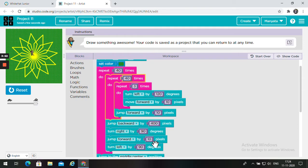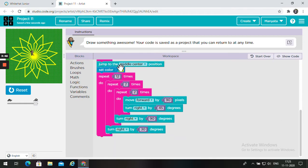Turn right by 90 degrees. Jump forward by 10 pixels. Turn left by 90 degrees. Jump forward by 10 pixels. Turn left by 90 degrees. Jump to the middle center position.